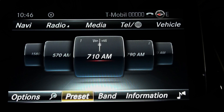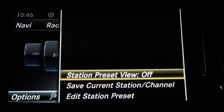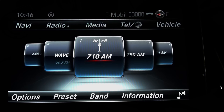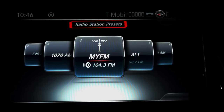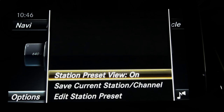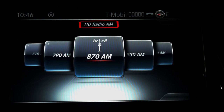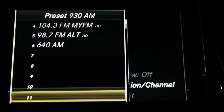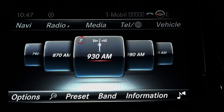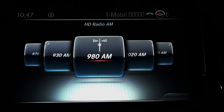Let's move to the next tab: preset. The station preset view is currently off. If you turn it on, you can see radio station presets from AM, FM, and satellite radio all in one place. If you turn it off, you can see one band — for example AM — showing not just presets but all stations of that band. You can also save the current station by picking a memory slot, but I recommend the shortcut: find the station, hold the number on your keypad, and it's set in memory.